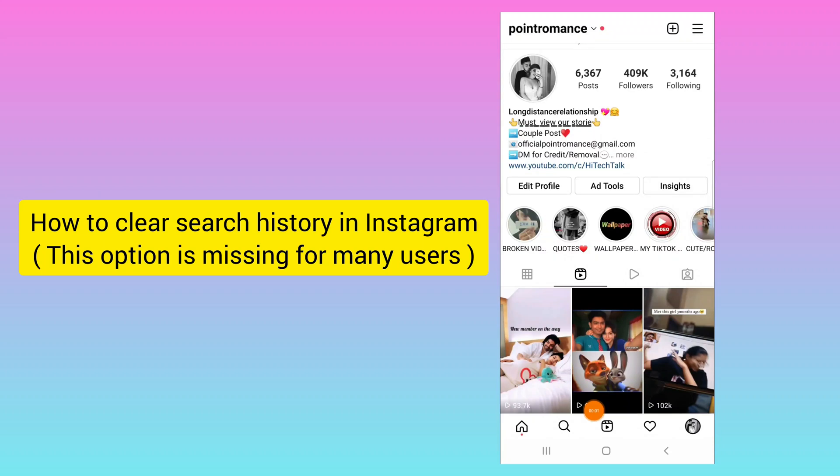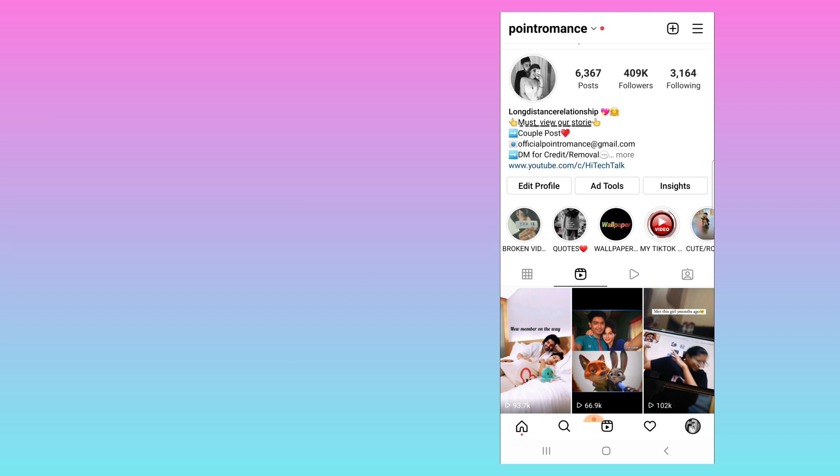Hello everyone, this is Hi Tech Talk. In this video I will tell you how to clear search history on Instagram. This option is missing for many of us, so I will show you how to find this.